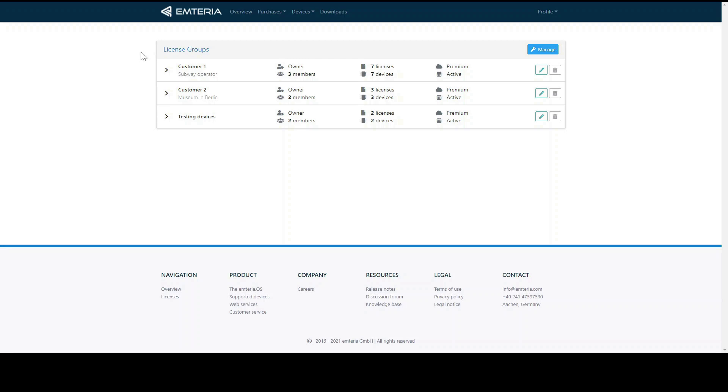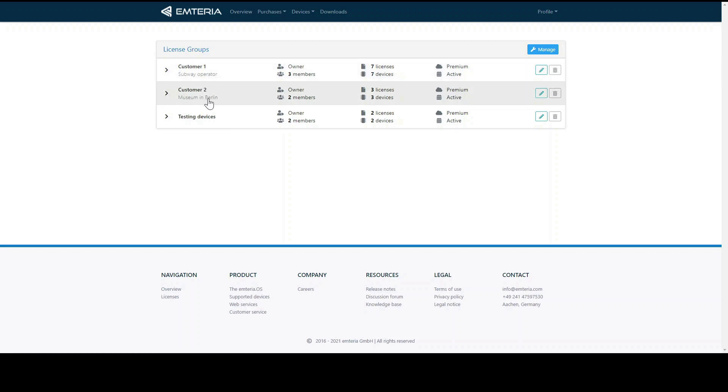Let's imagine we are a vending machine manufacturer with two customers. Customer one is a subway operator as you can see here and customer two is a museum in Berlin. So it makes sense to have a group for each customer as well as a group for testing devices. Of course you can name your groups differently if you like, for example by country the device is located in.